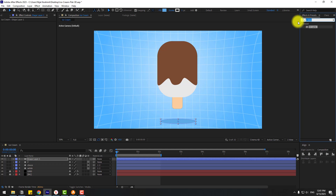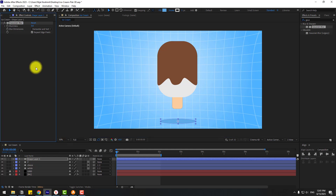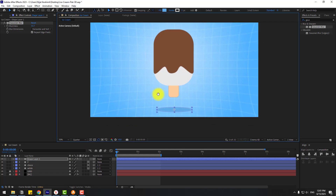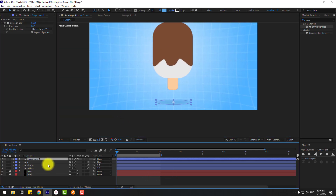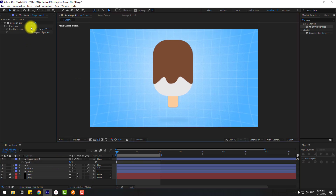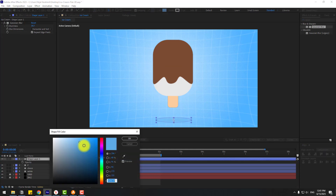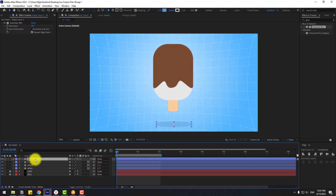Go to Effects, search 'Gaussian Blur', choose Gaussian Blur and apply to shape layer 1. Change the blurriness and set quality to quarter. Press T to change opacity. Go to Fill color and change to more dark. Change the layer name to 'shadow'.